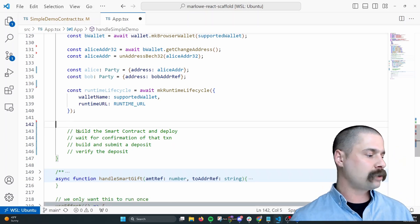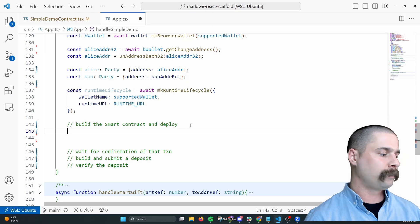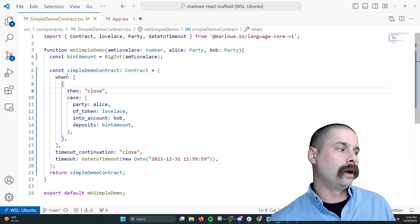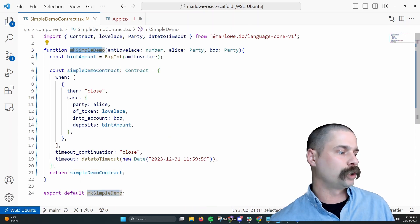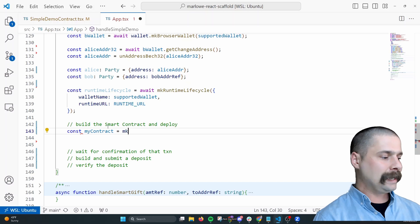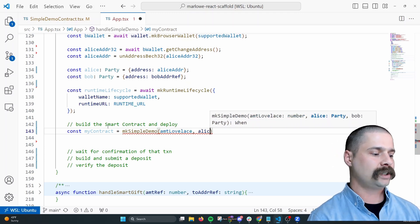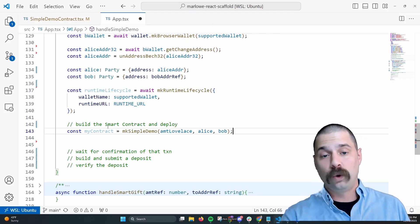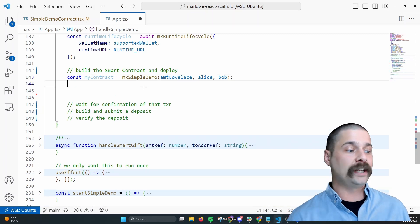Now we want to build the smart contract and deploy. We need to call that smart contract function we created — in simple demo contract, I have makeSimpleDemo — and we call it passing the three parameters: amount lovelace, Alice, and Bob. This will return a contract type with all of those parameters set for us to deploy. So now that we've created and built our smart contract, we need to deploy it.